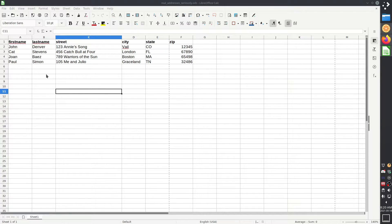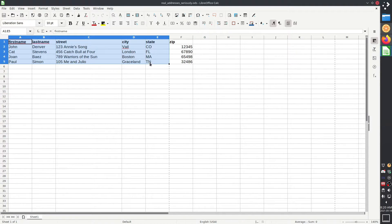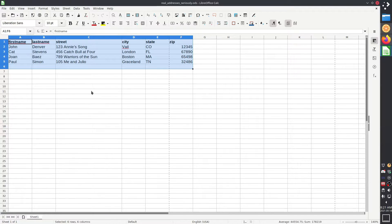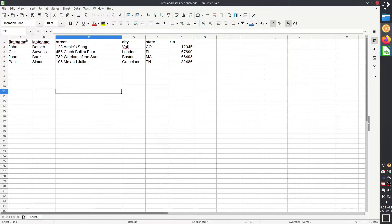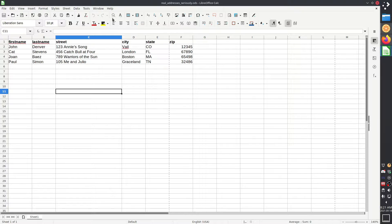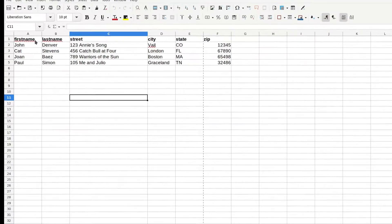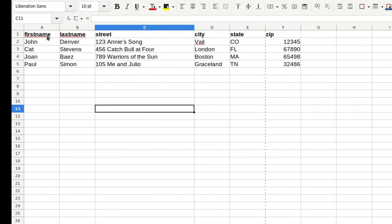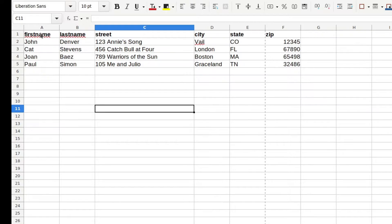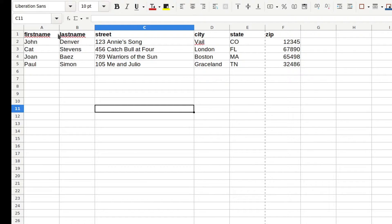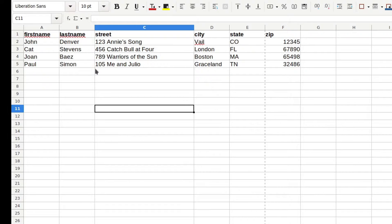I'm starting with a list of addresses. These are of course fictional, but you'll see in here, this is in a spreadsheet, LibreOffice Calc. I have first name, last name, street, city, state, zip. Always good practice to put those labels at the very top. And that's actually going to be very necessary for this.